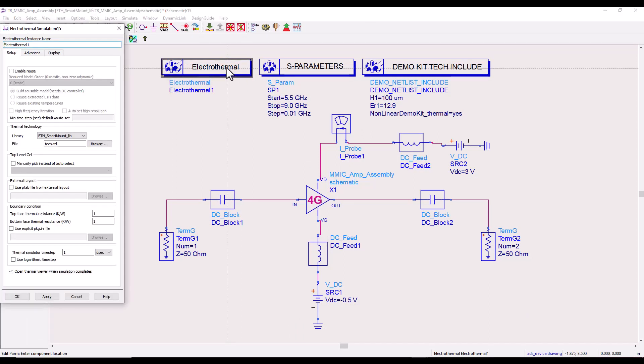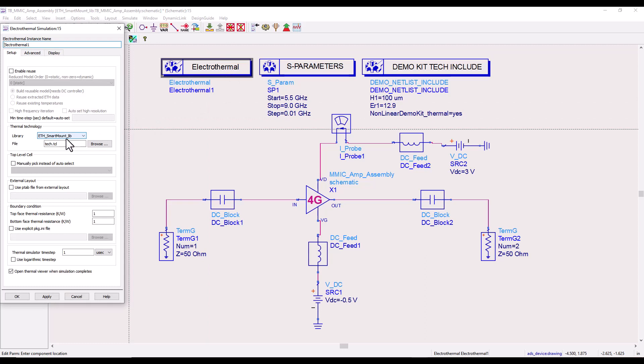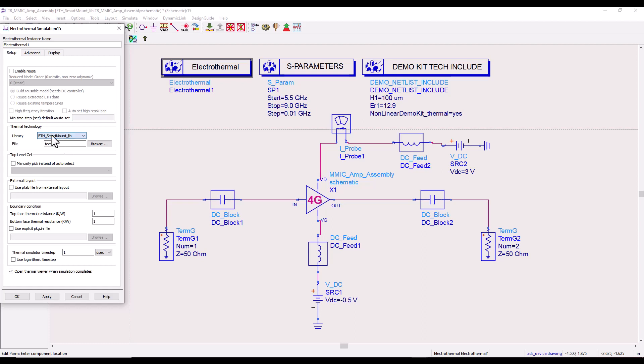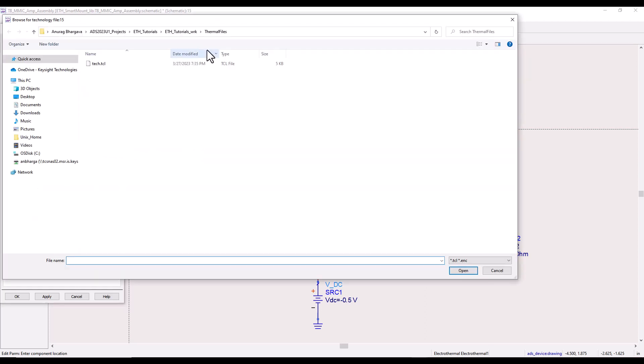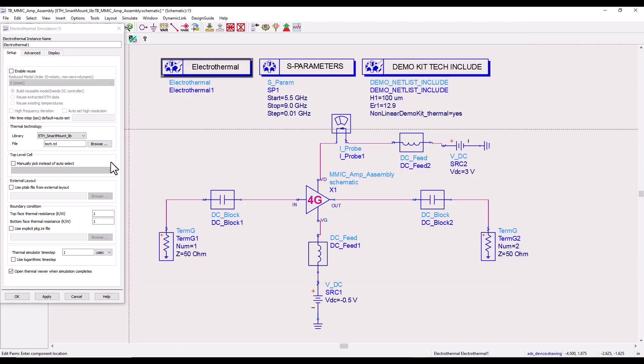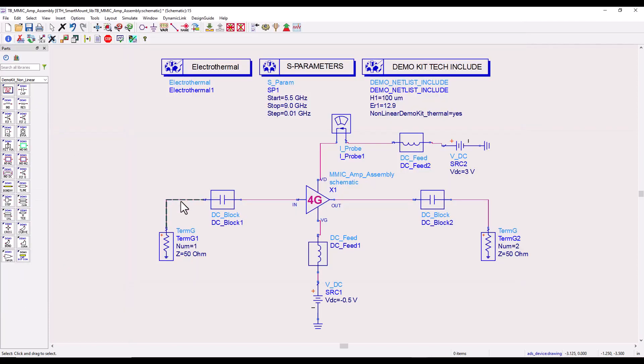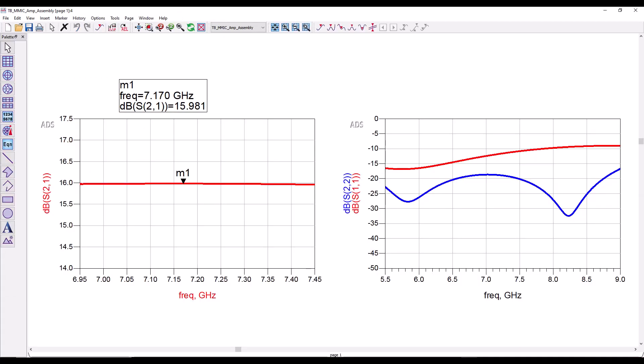Let's run a normal electrical simulation first and look at the overall assembly performance. You can notice the gain is around 16 dB in the frequency range of interest which is pretty good. Now we would like to perform electrothermal analysis. Let's activate the electrothermal controller, double-click on it, and now select the right library.